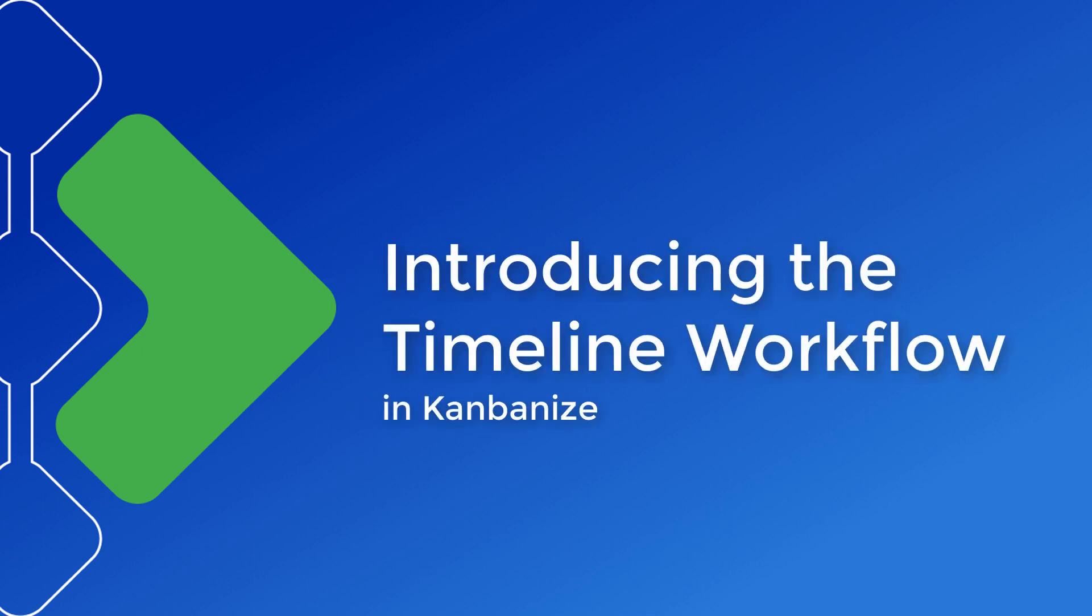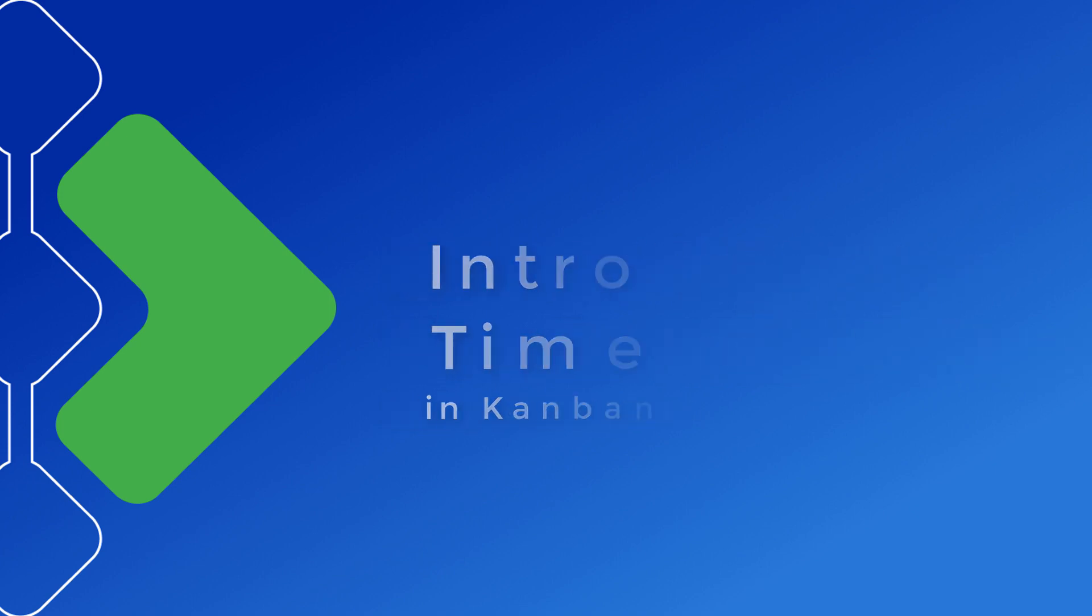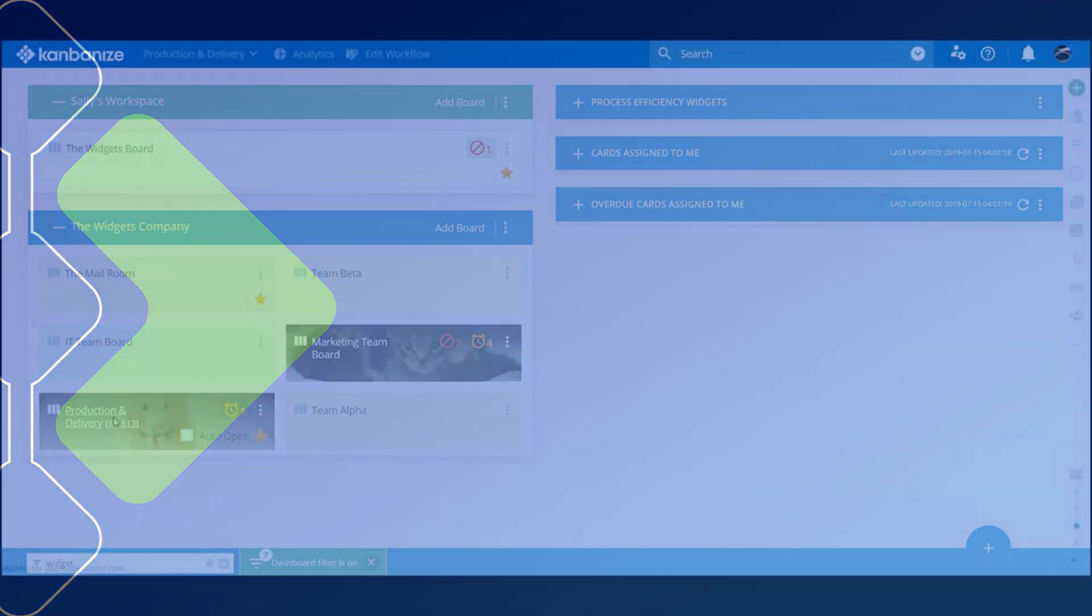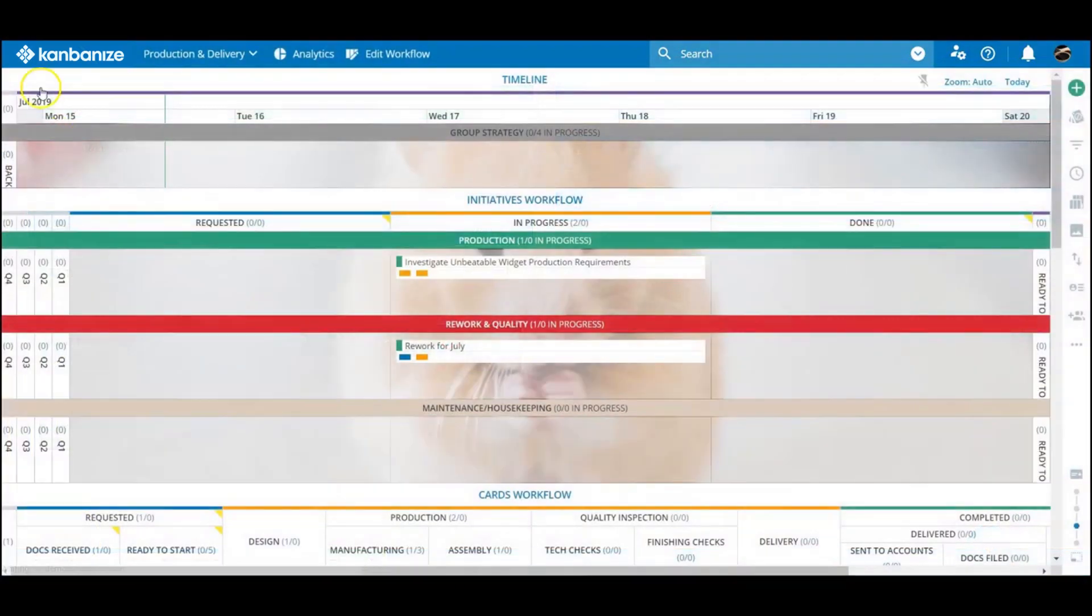By now you should have a pretty good grasp on how to build your initiatives by setting up a hierarchy of boards and seeding child cards throughout the teams.